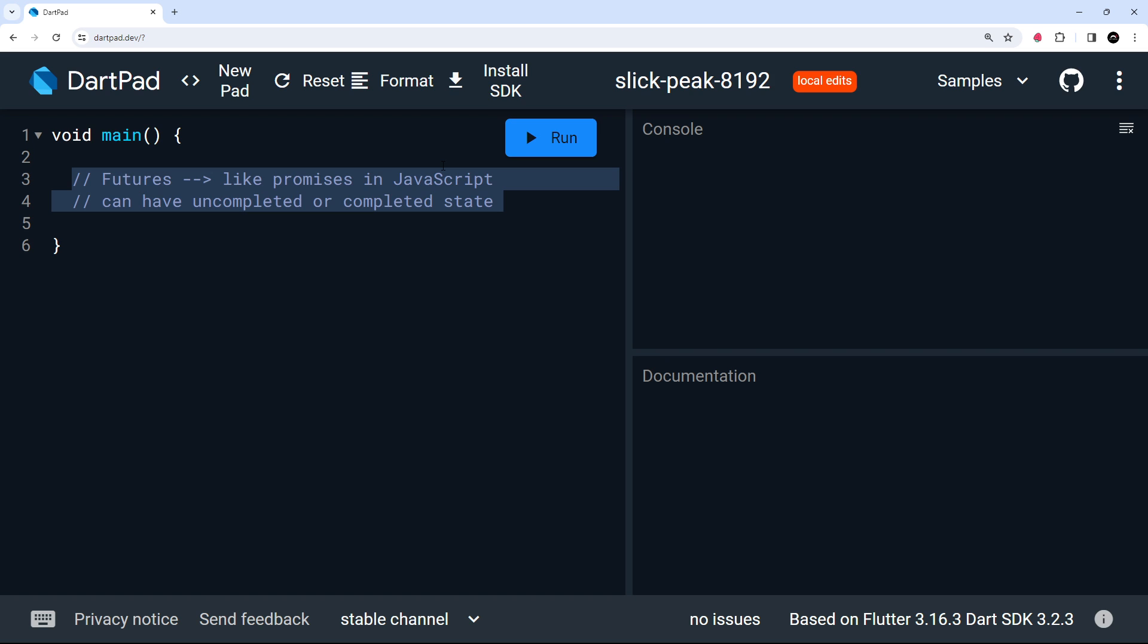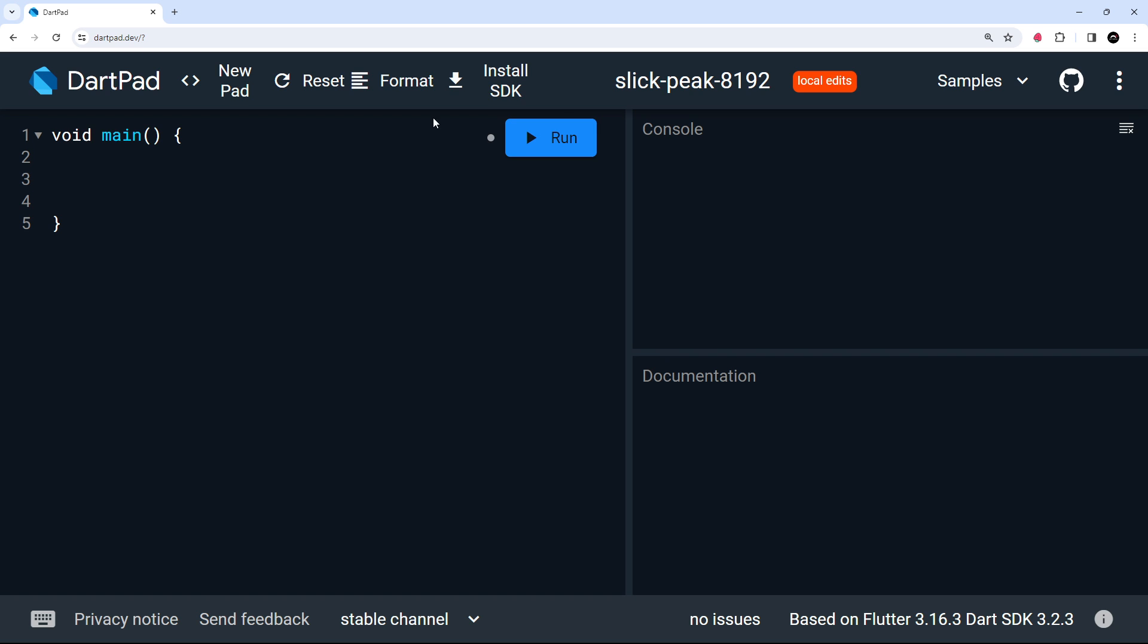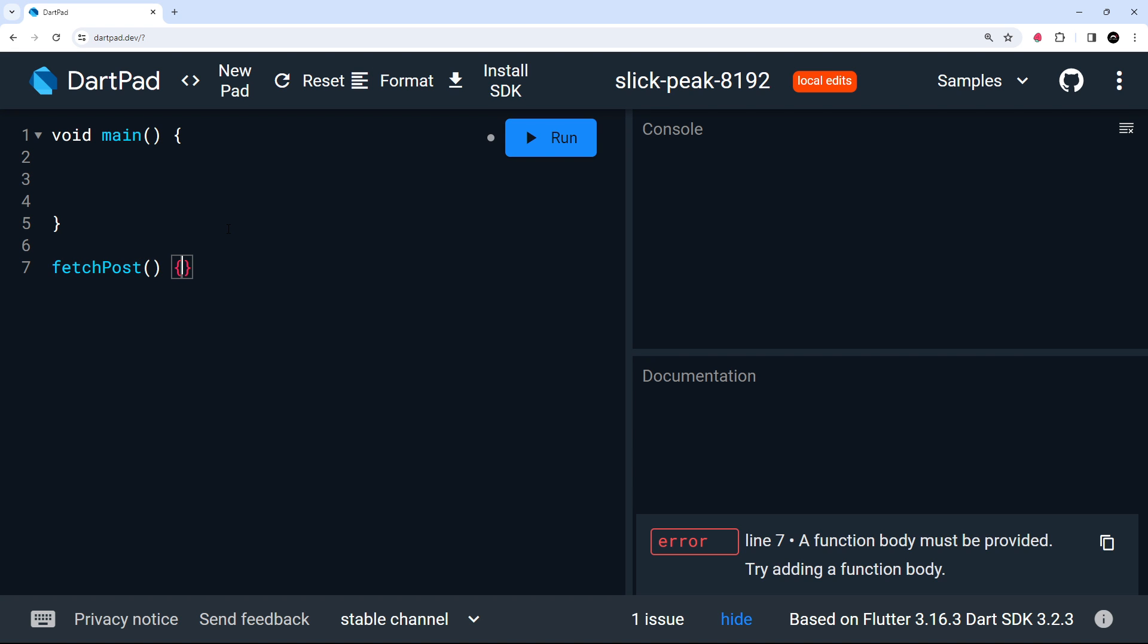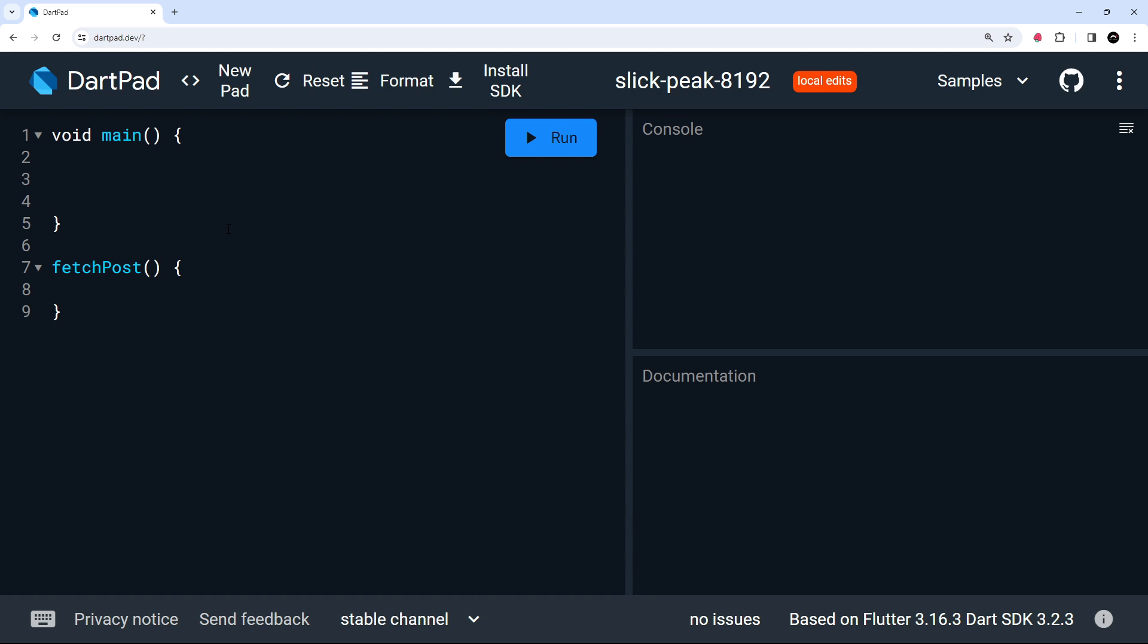So let's try seeing how a future works in practice now, and also how it works alongside async and await. What I'd like to do is create a function called fetchPost, which in a real project would probably make a network request to fetch some data from an API or something. But in our case, we're just going to simulate a network request for now by causing a small delay and then returning some kind of post object.